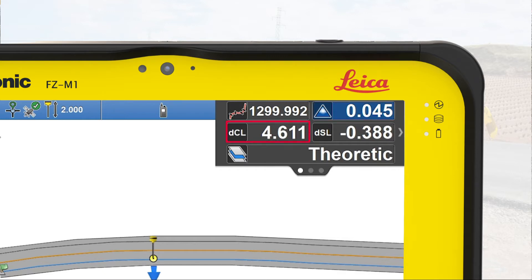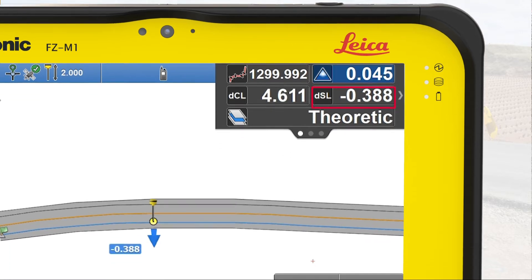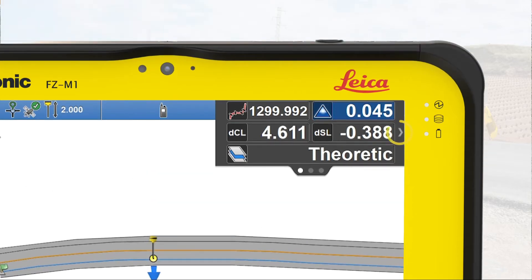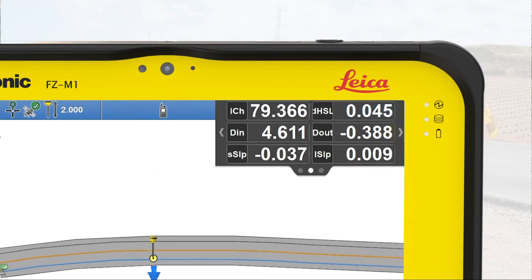The center line distance shows the horizontal distance from the center line to your position. The selected line distance, on the other hand, shows the horizontal distance from the selected road line to your position. This value is also shown on the map. There is further information on the second page of the Info panel, where you mainly see values referring to the selected road line.